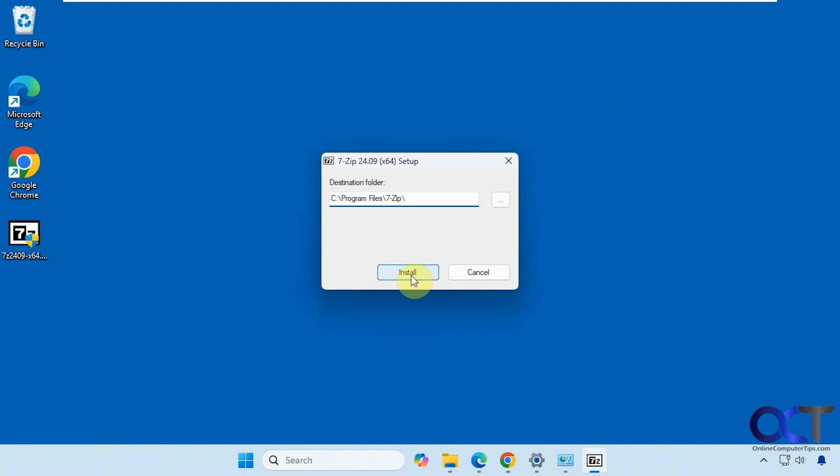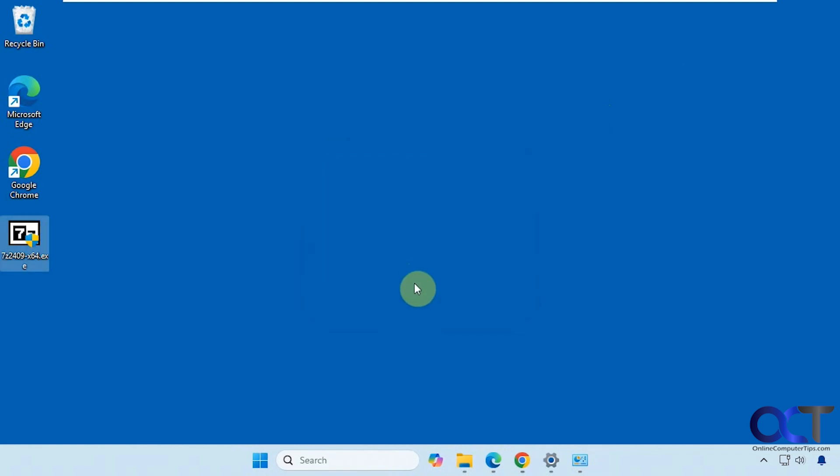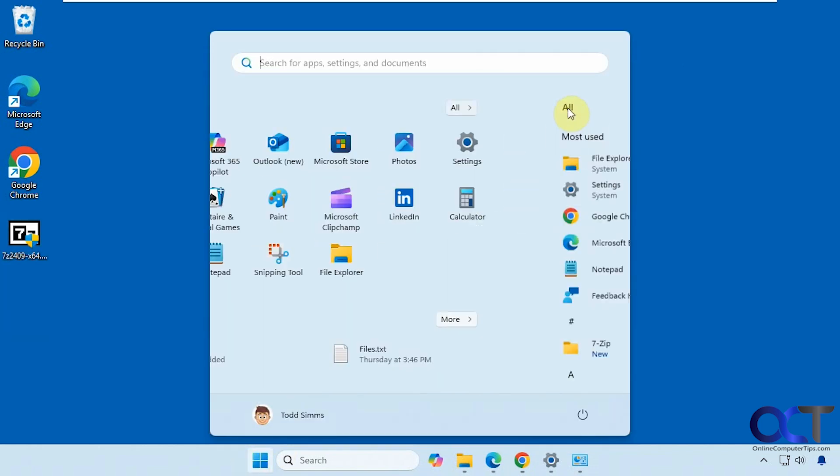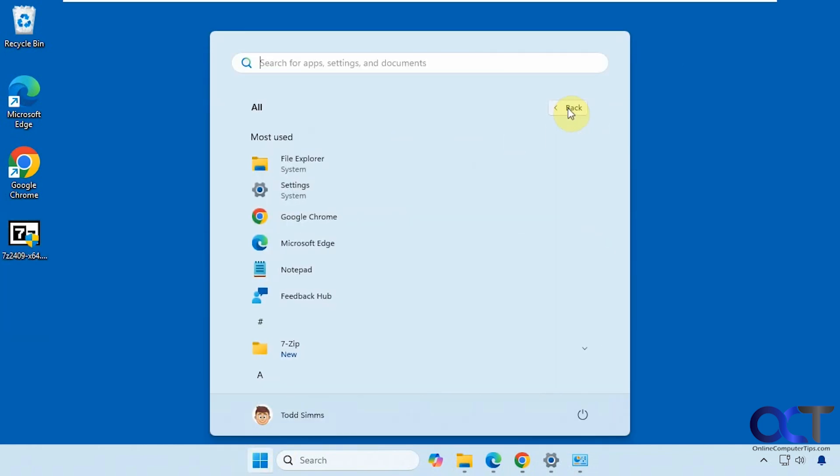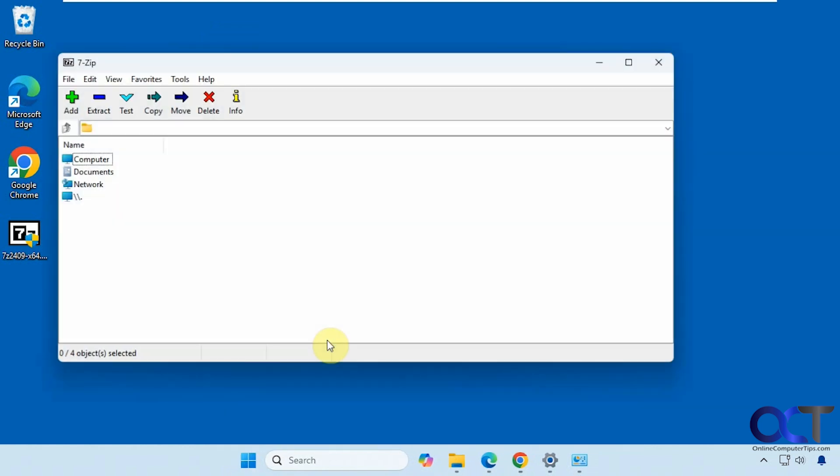We're going to click on Install. This is a really quick installation. Click on Close. And now when we go to our apps here, you can see we have 7-Zip and it's shown as a new app. Then we can open it right from here.